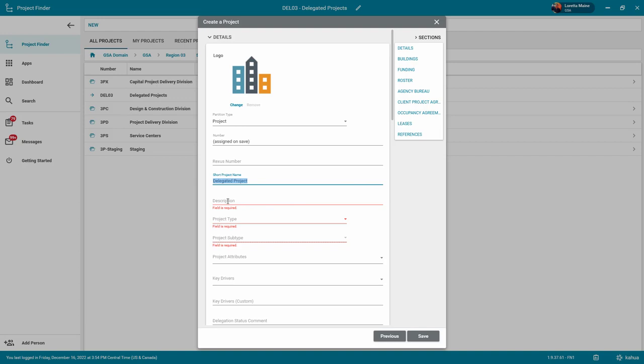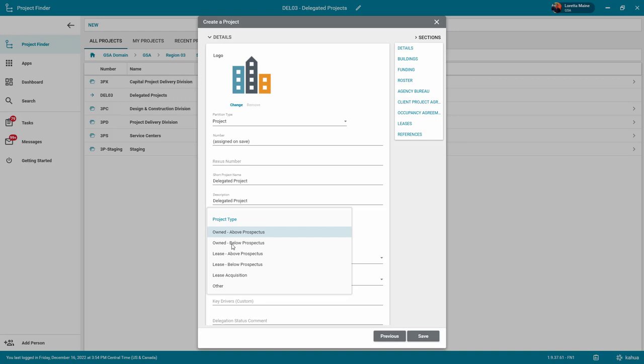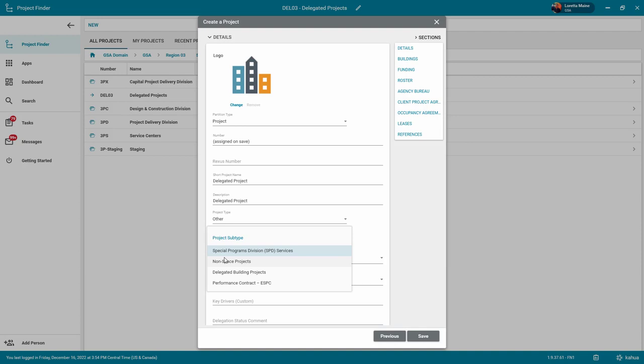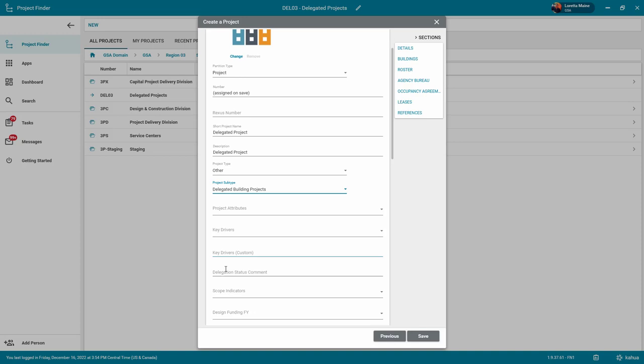For the project type, you will be selecting Other. And for the project subtype, select Delegated Building Projects. These selections determine the template that is used for your project.